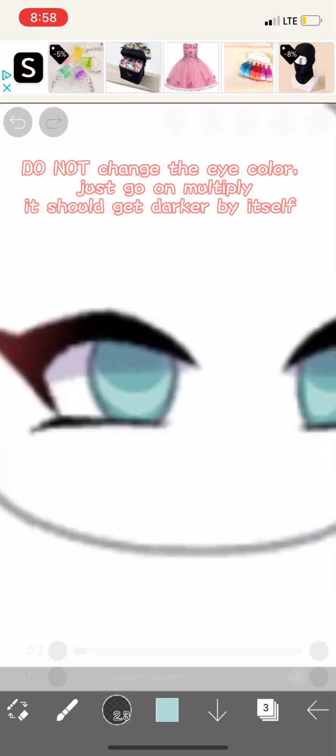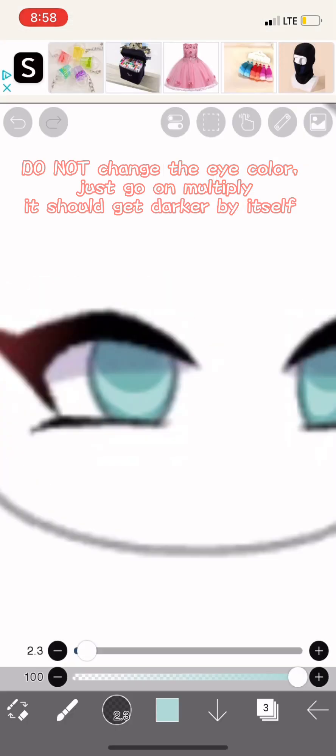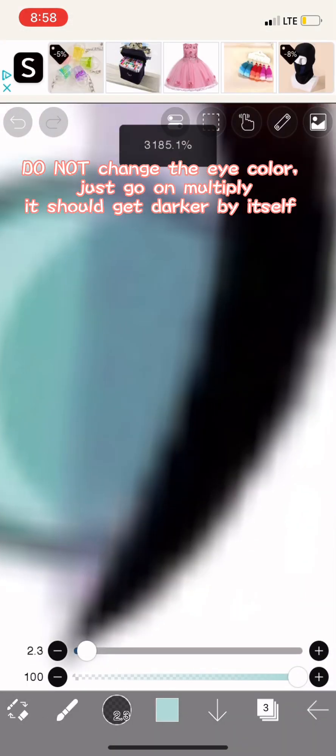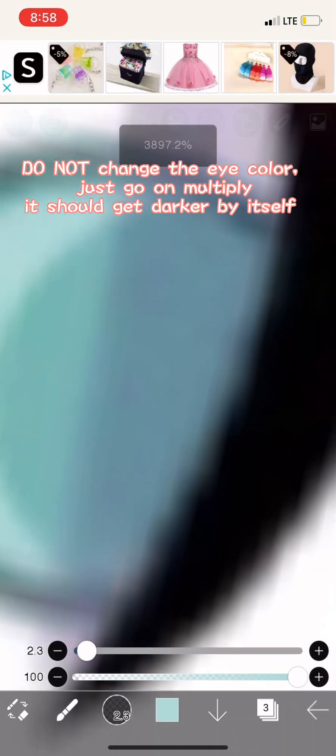Do not change the eye color, just go on multiply. It should get darker by itself.